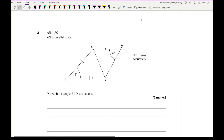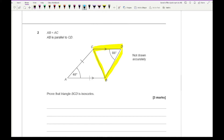Moving on to question 2, it says AB equals AC and AB is parallel to CD. Prove that triangle BCD is isosceles. Unlike the previous question, this one does not allow us to show marking on the diagram, so I need to write proper notation to justify proving that triangle BCD is isosceles — either showing two sides or two angles are the same.